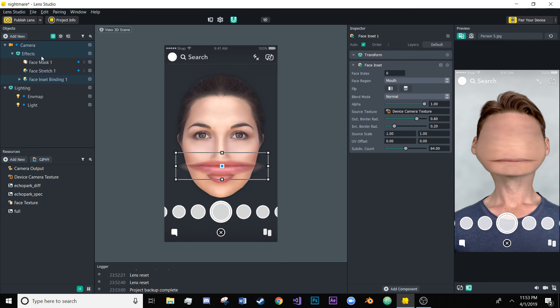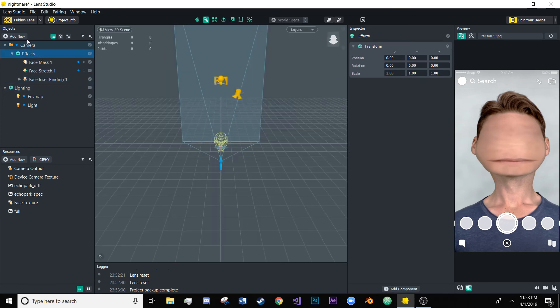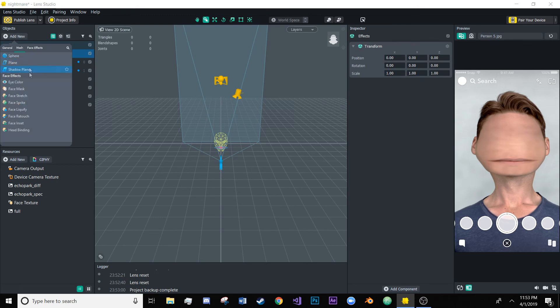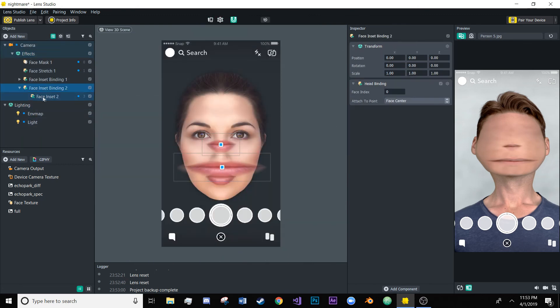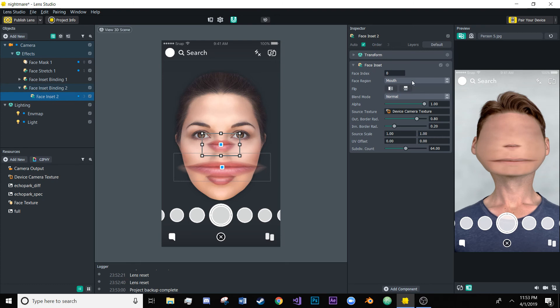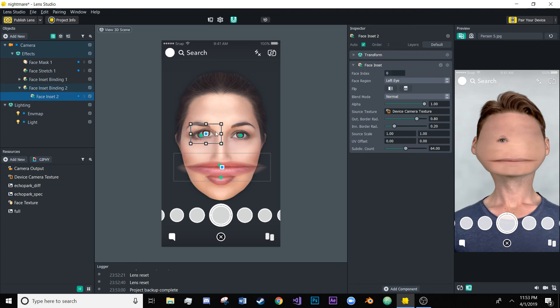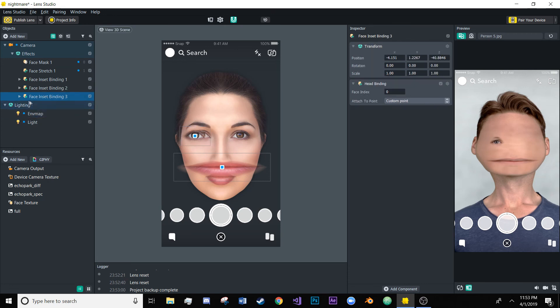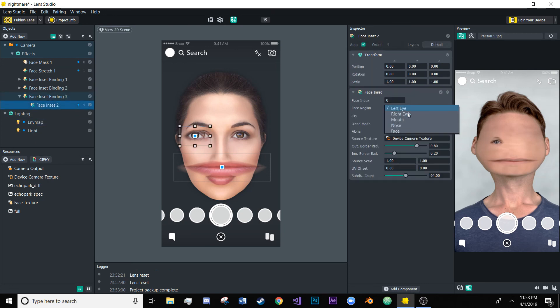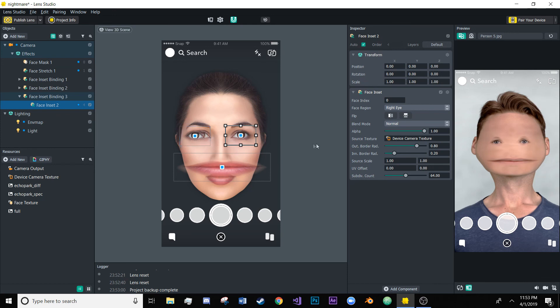And then we'll add some eyes. So we will click this face inset and we'll change the region to left eye and I'm just going to keep it at that small size because that's what's so eerie about this is the big mouth and the tiny eyes and then we can just duplicate this, change this to right eye and then just move it over here. And yeah that's basically it. Have fun.